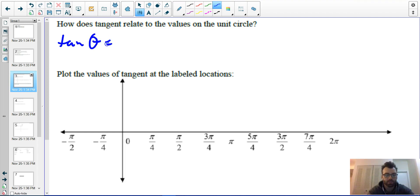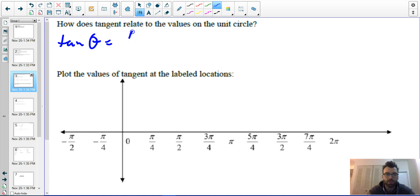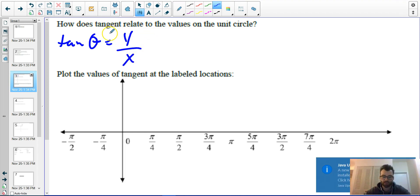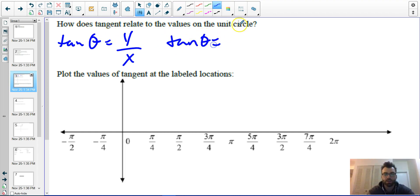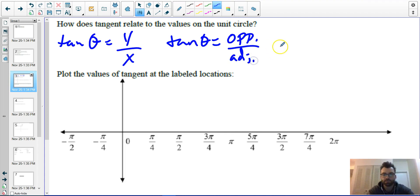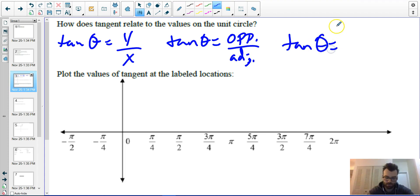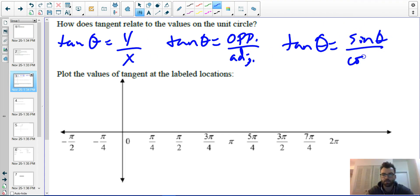How does tangent relate to our unit circle? When finding our tangent values on the unit circle, we put our y value over our x value. Tangent of theta can also be thought of as opposite over adjacent when solving in right triangles, and similarly as sine of theta over cosine of theta.